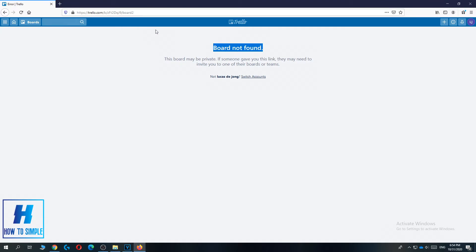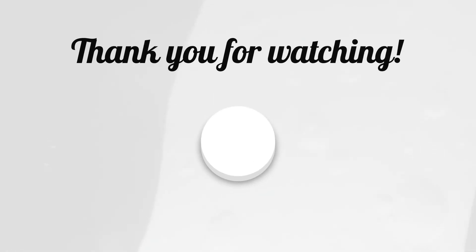If this video helped you out to delete boards in Trello, please leave a like, please subscribe, and see you next time. Bye.